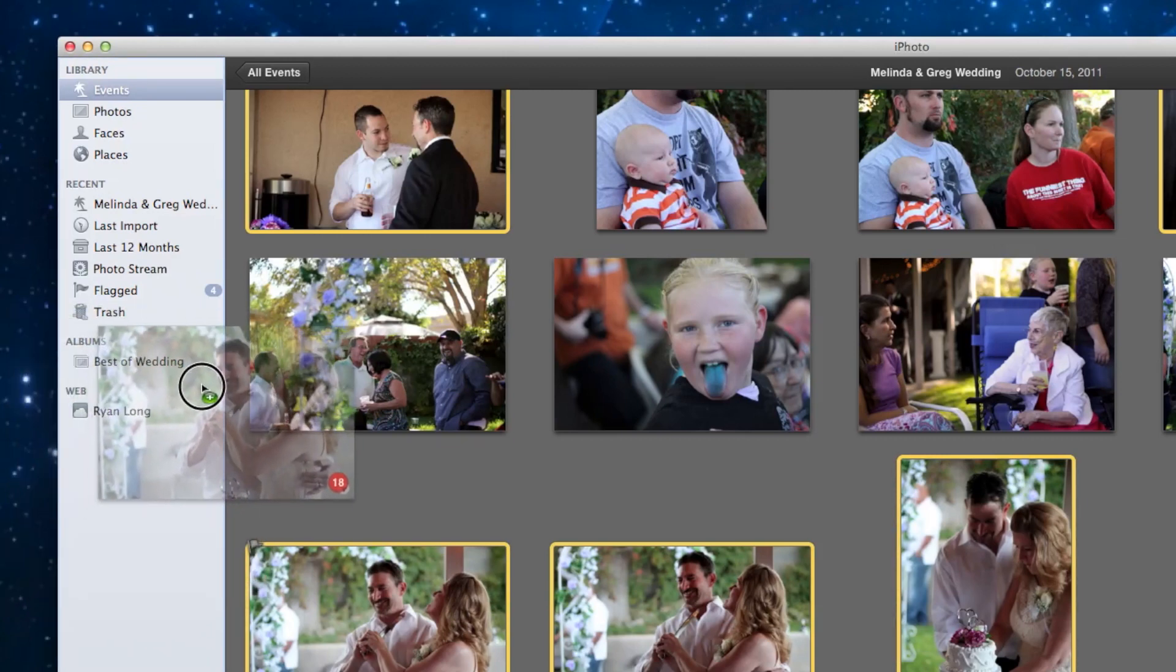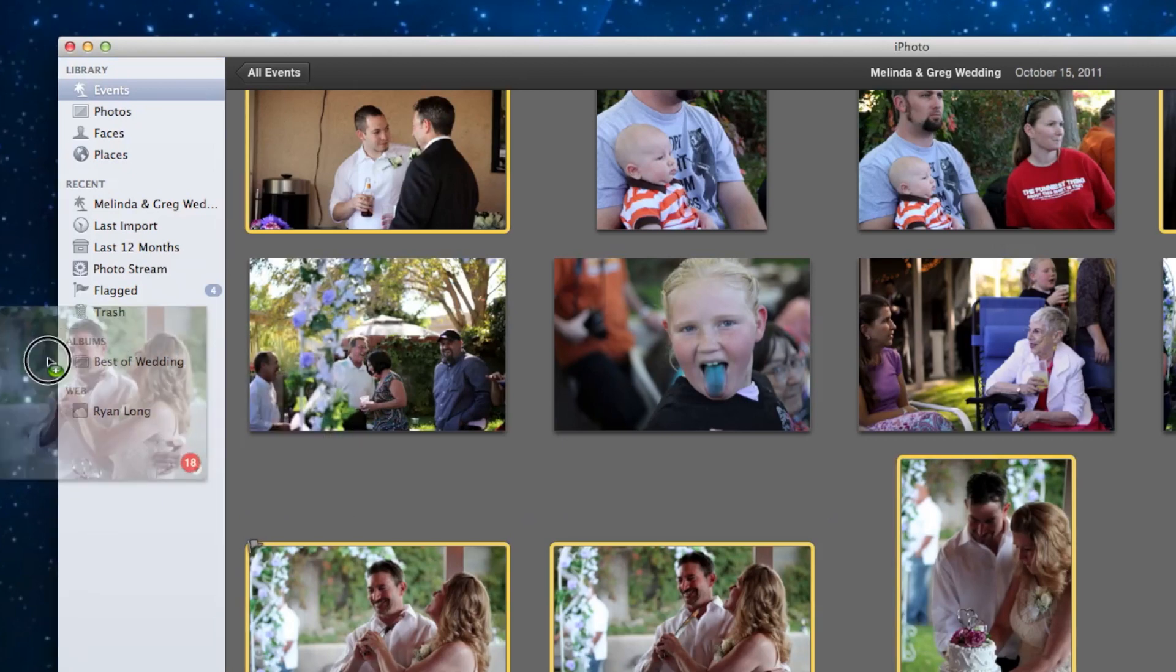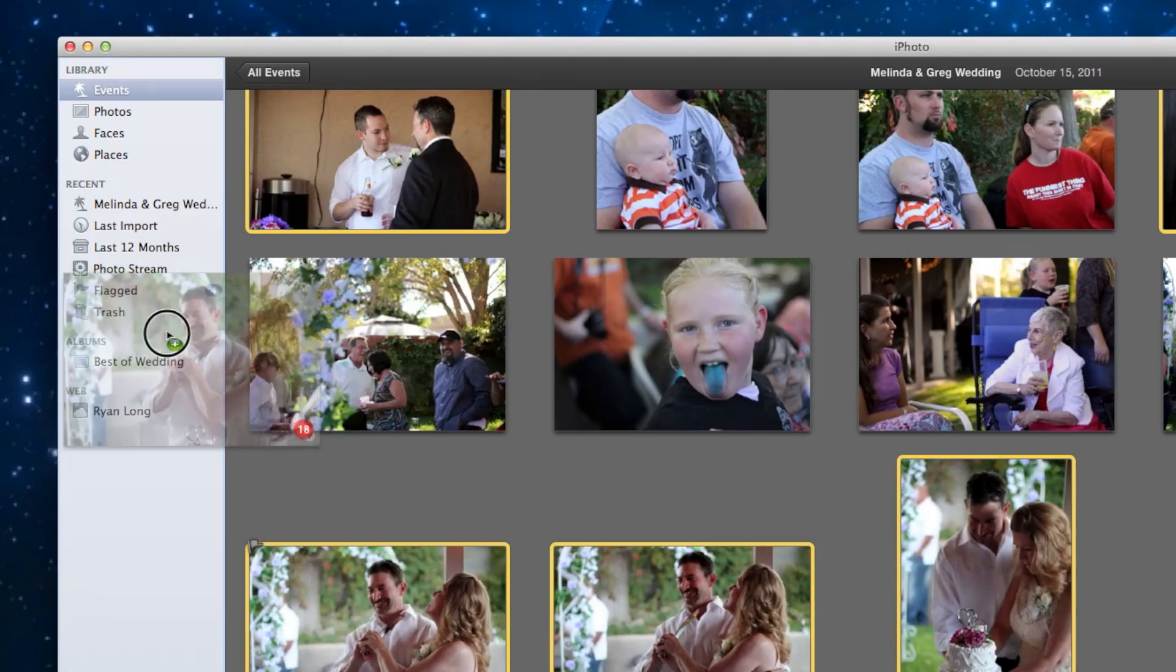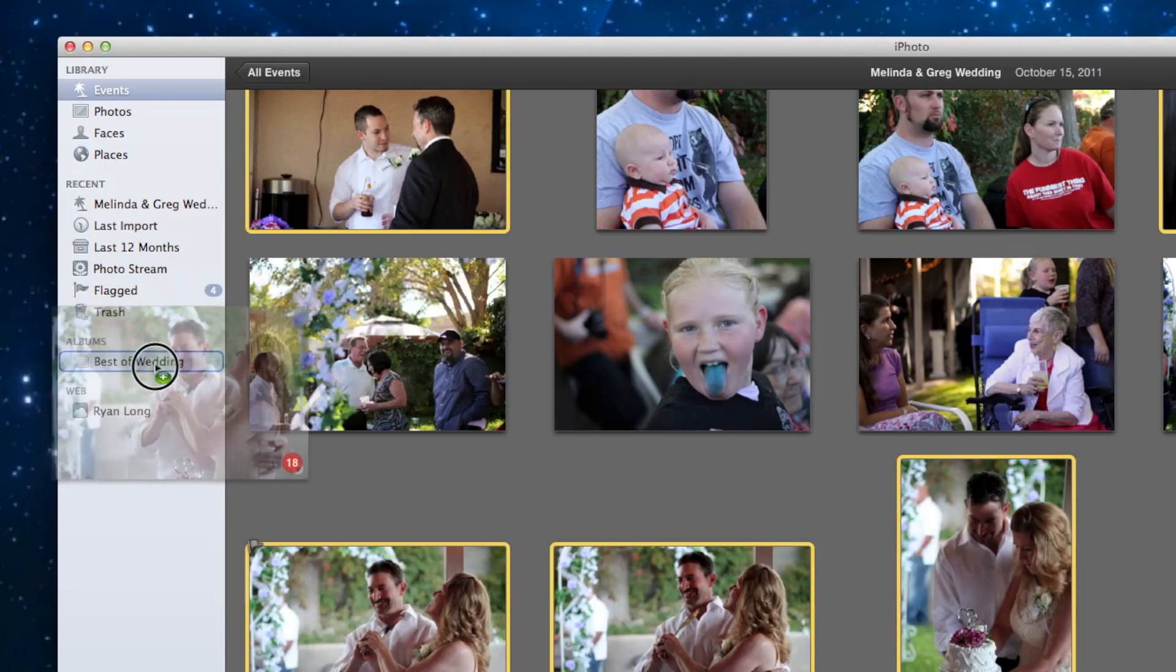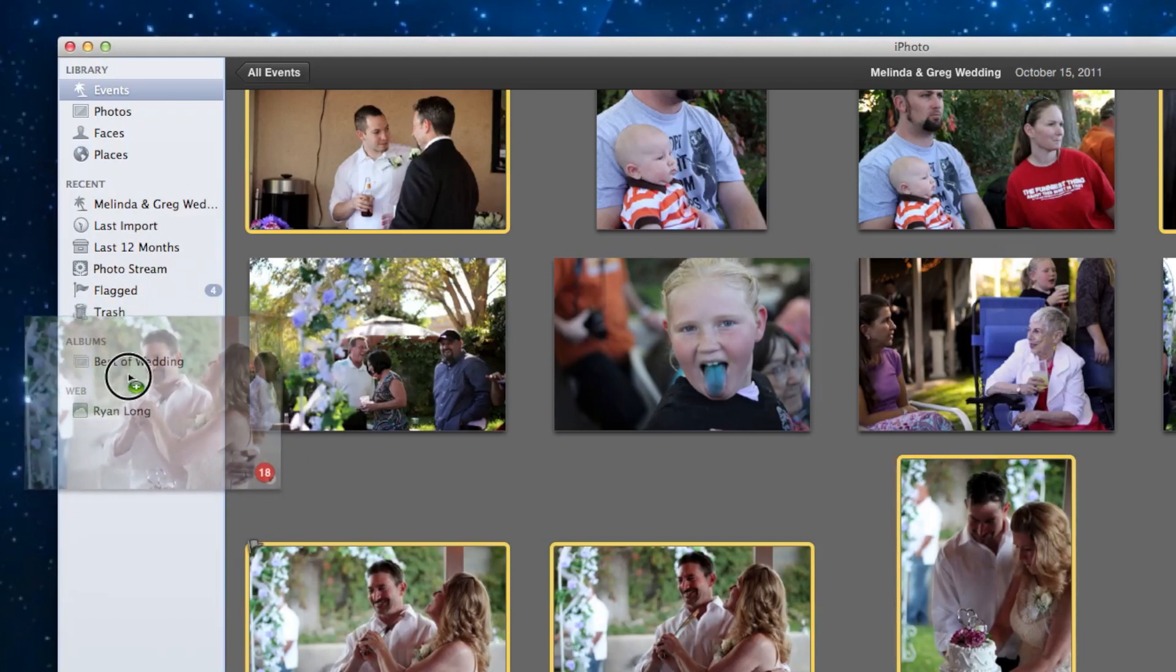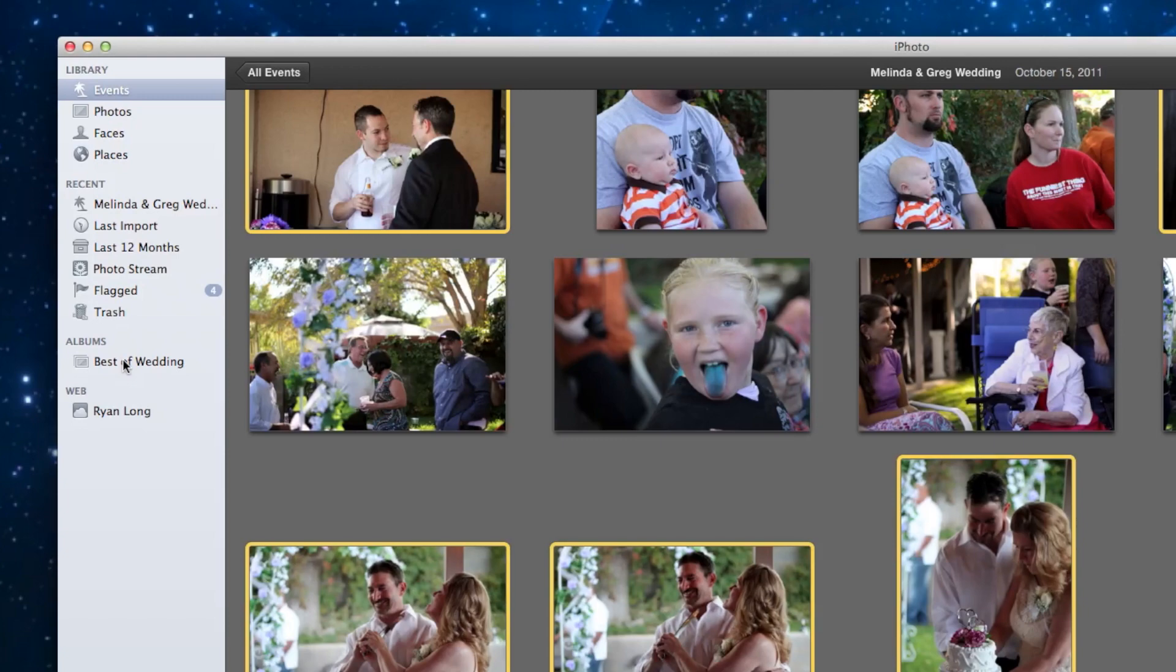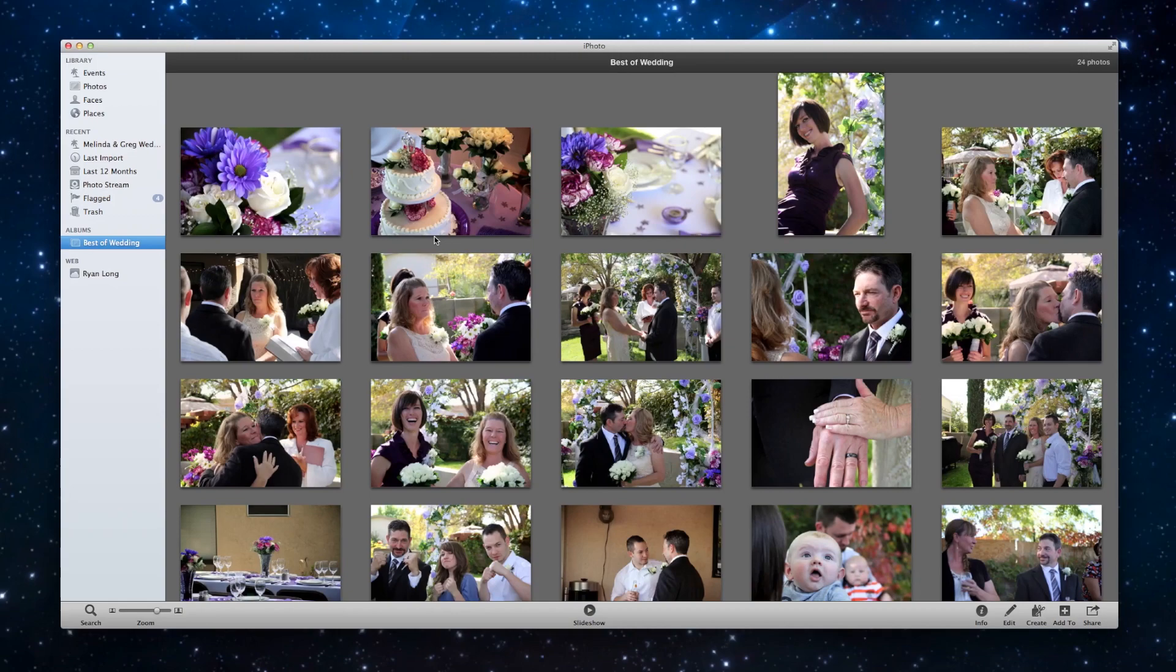Now the important thing is if I drop it right here, it's not going to go in there. If I drop it right here, it's not going to go in there. You want the arrow itself to be over the name of the album. And you can kind of see it faintly turns light blue. So I'm going to let go. And now if I go in there, it has a total of 24. So let's say these are the best of the wedding. I'm done.